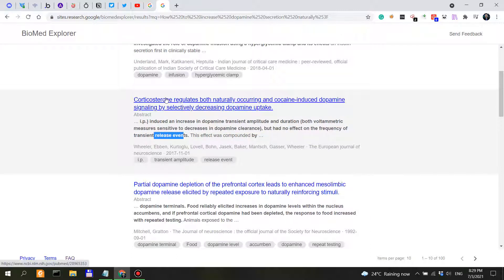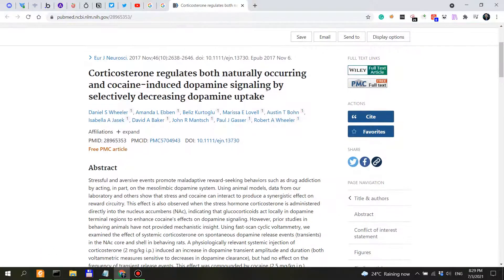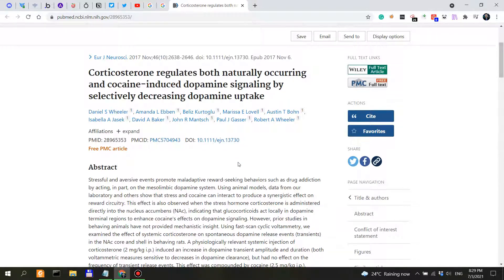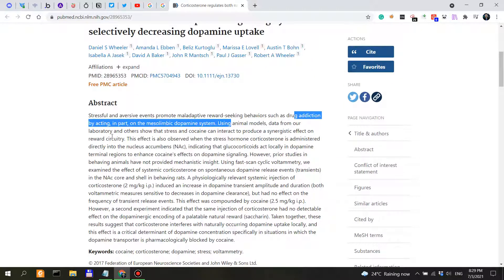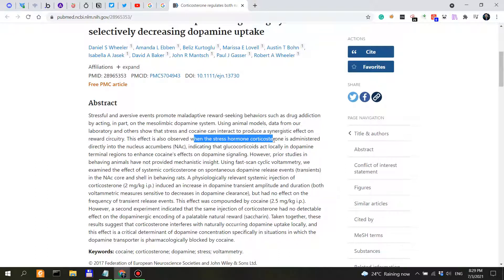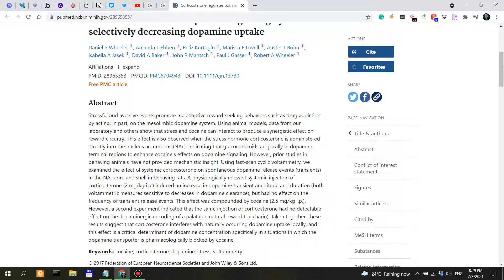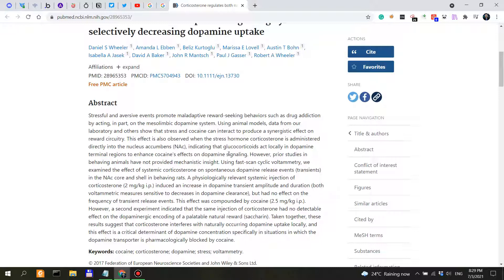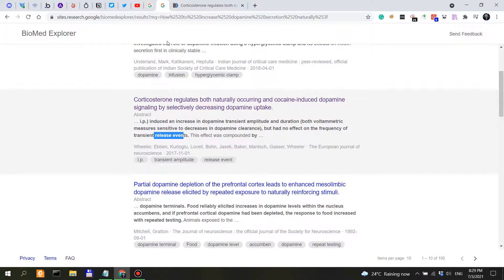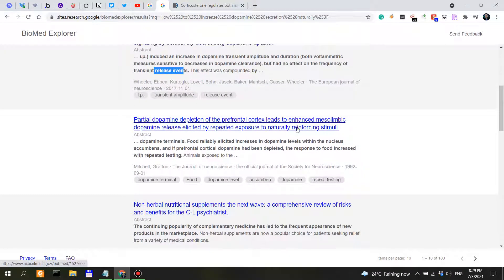Corticosterone. This was a paper from 2017. When the stress hormone corticosterone is administered directly into the nucleus accumbens, which is where I think the majority of the dopamine neurons are concentrated, so indicated that glucocorticoids act locally in dopamine terminal regions to enhance cocaine's effects on dopamine signaling.